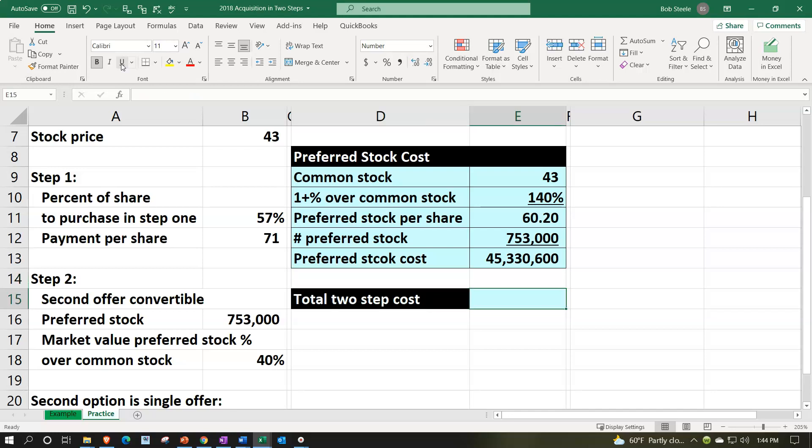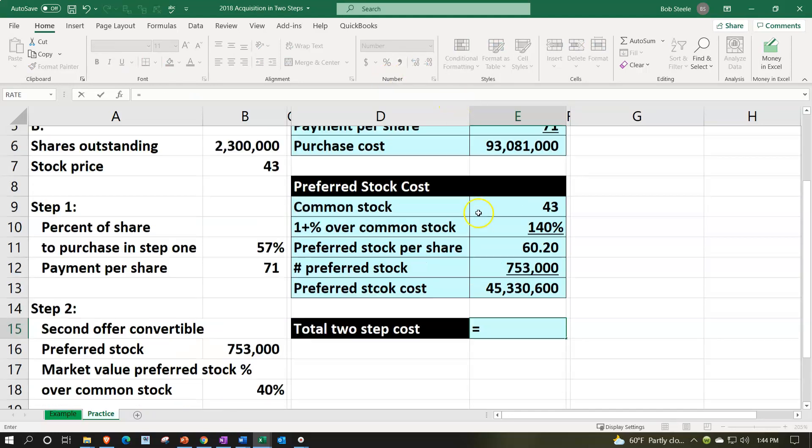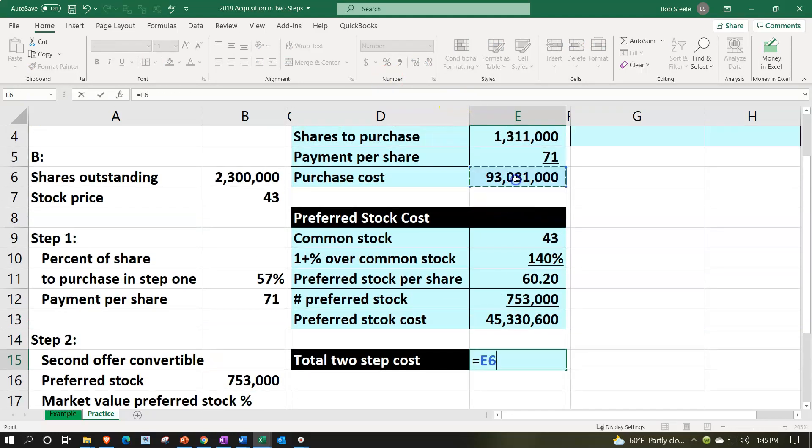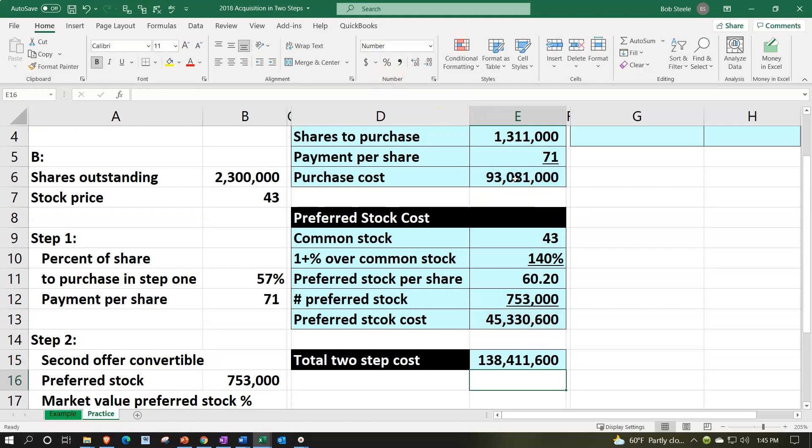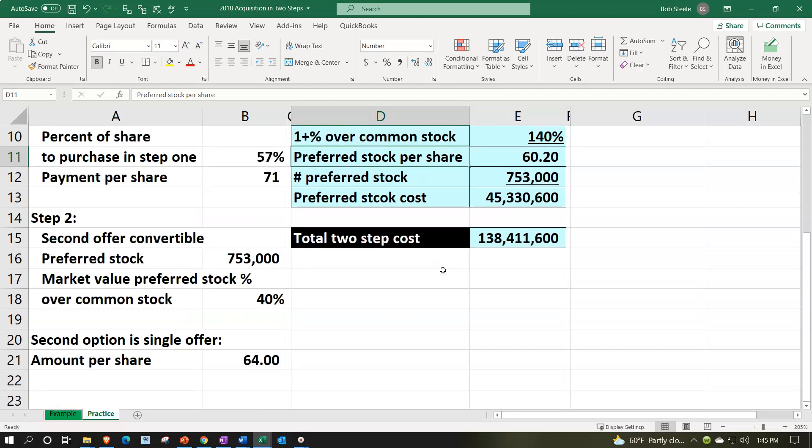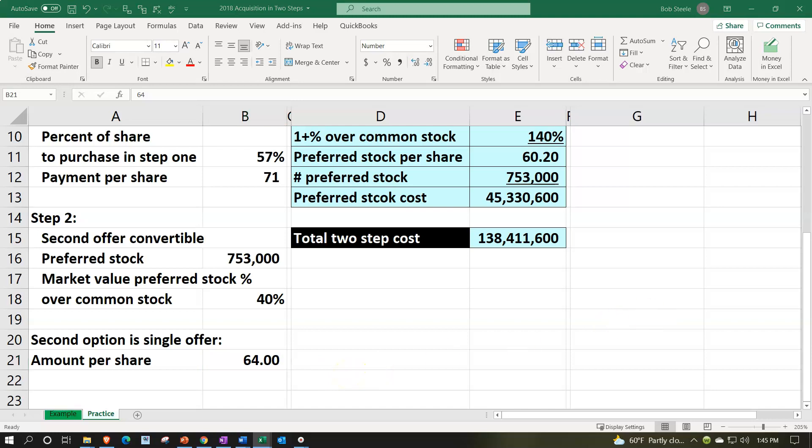Now, if we add those two up, step one and step two, we are at a value of the 138,411,600. Option two is just a straightforward $64 per share. So that's option number two, a pretty straightforward option.